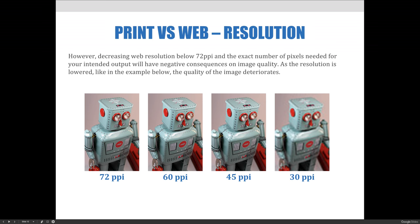On the flip side, decreasing web resolution below 72 PPI and the exact number of pixels needed for your intended output will have negative consequences on image quality. As you can see on this slide, as the resolution is lowered, the quality of the image deteriorates.